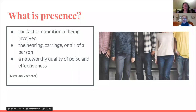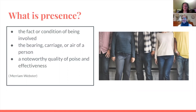We're going to start with the definition of presence. Presence is defined as the fact or condition of being involved, the bearing, carriage, or air of a person, or a noteworthy quality of poise and effectiveness. All of these things are things that we want to focus on as teachers and bring to our classroom, be it a brick and mortar school or online.